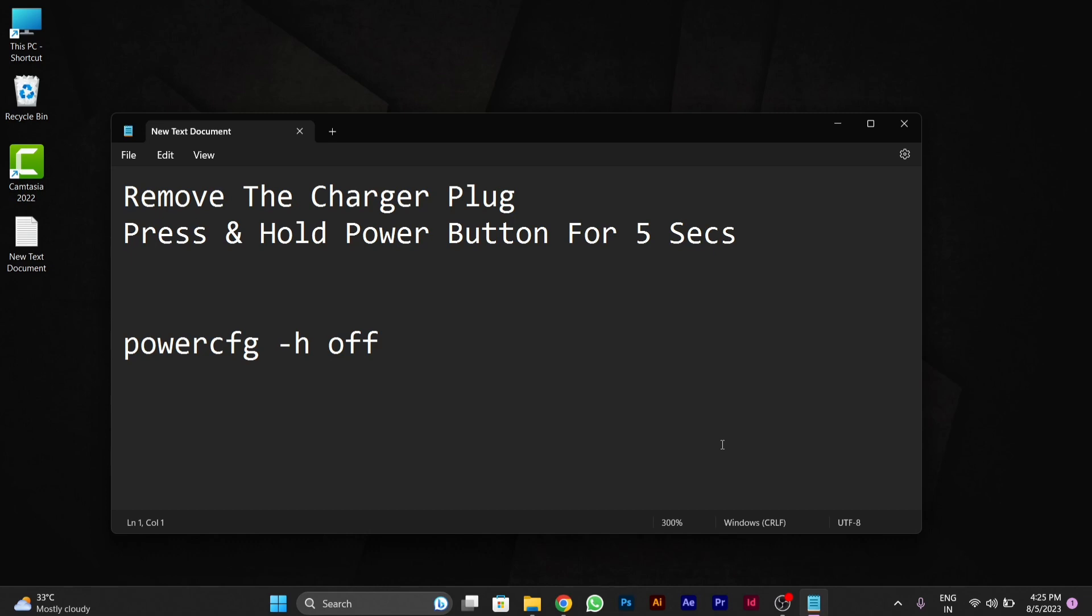If your problem is still not solved, I have another option for you by which you can stop this hibernating issue in your PC.